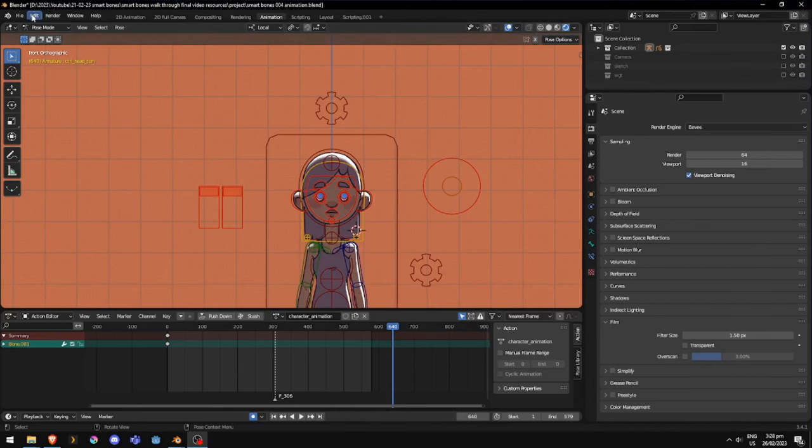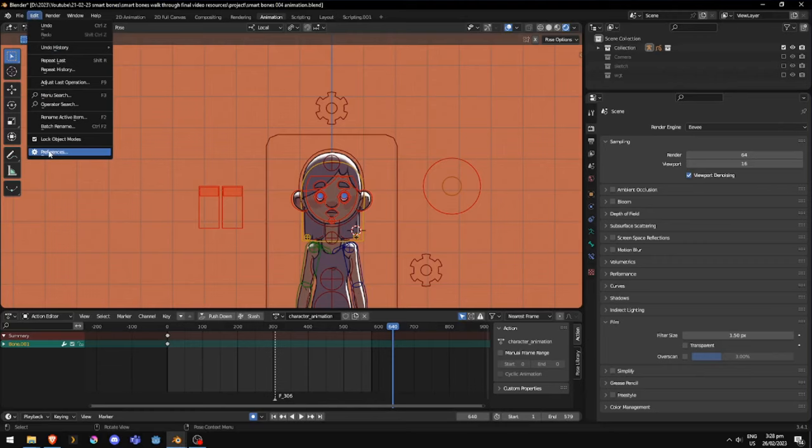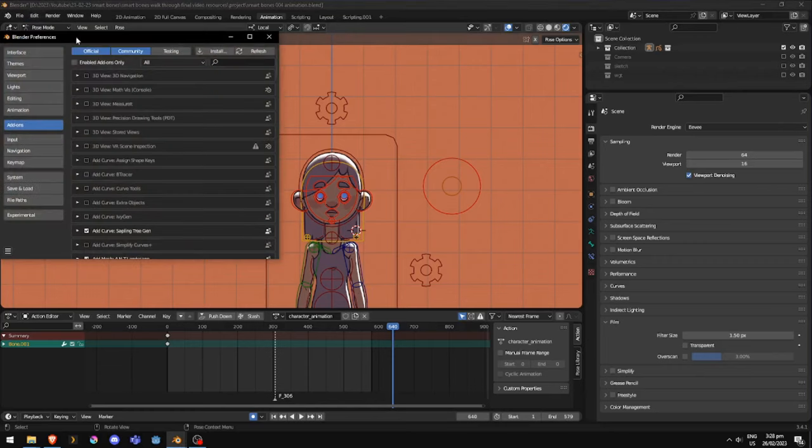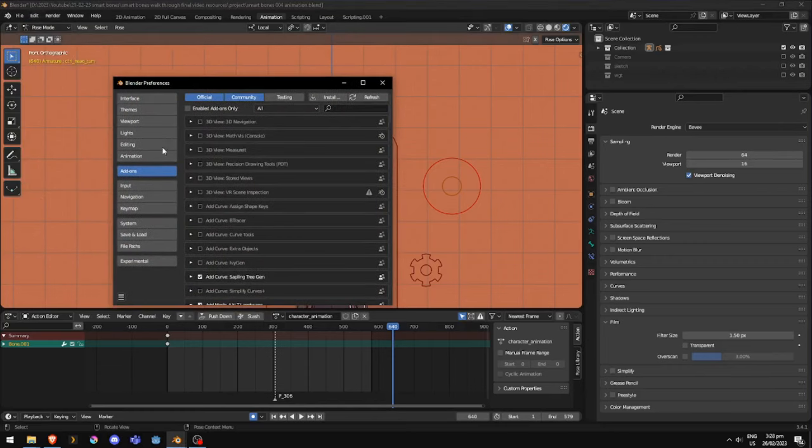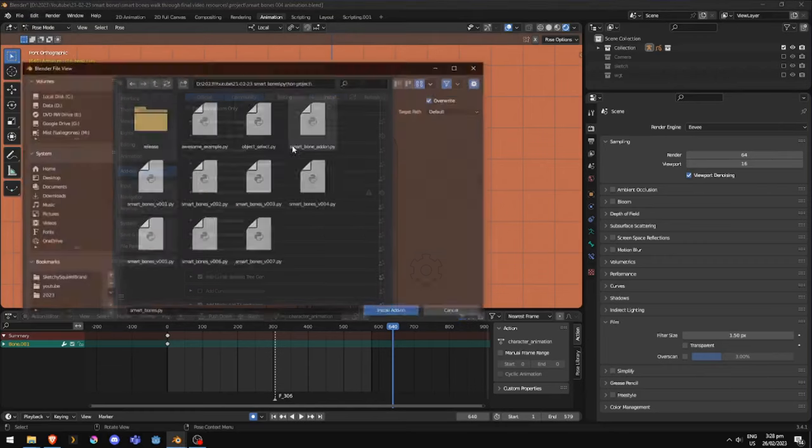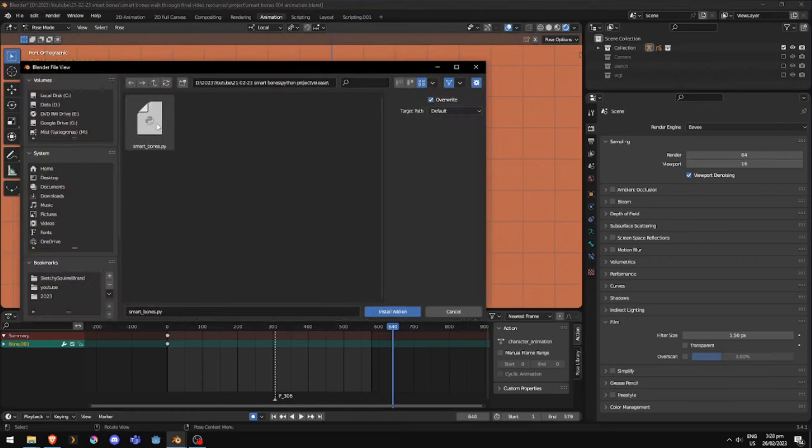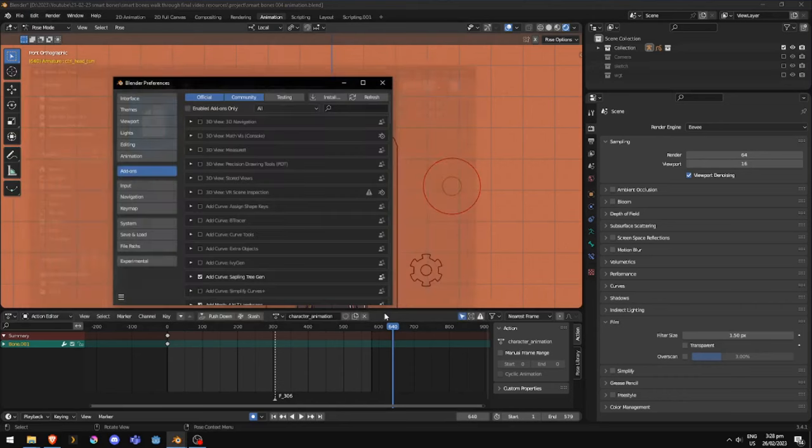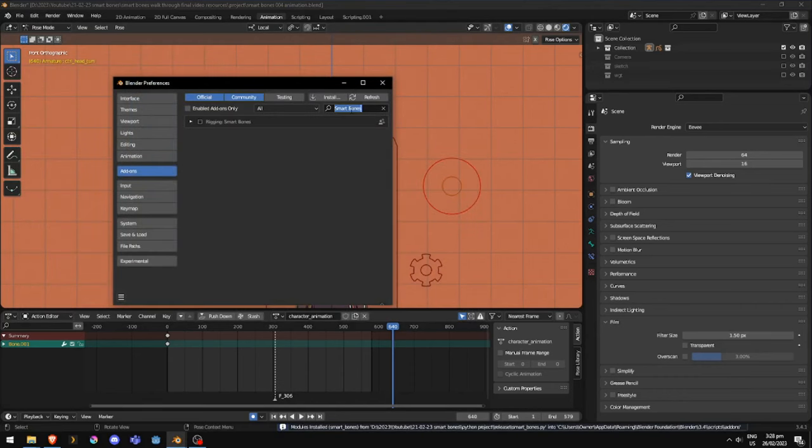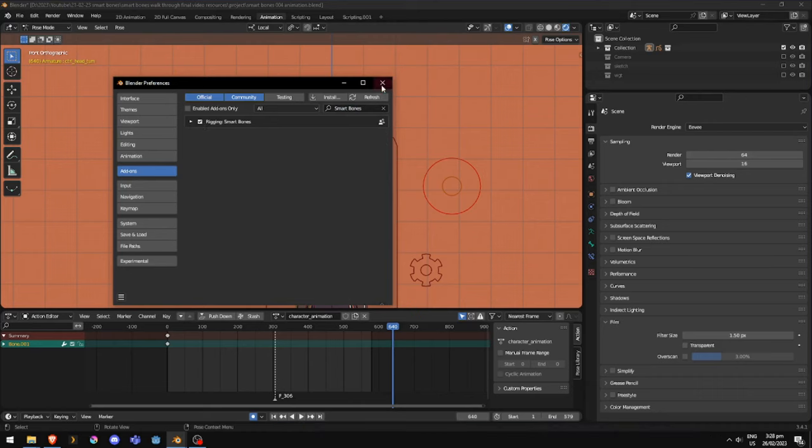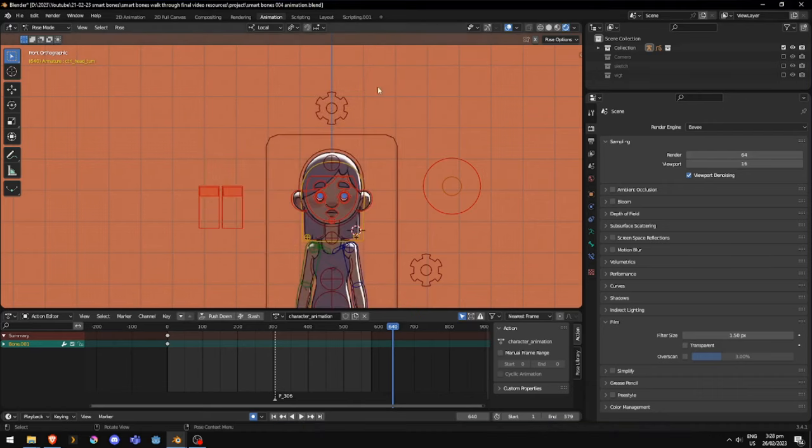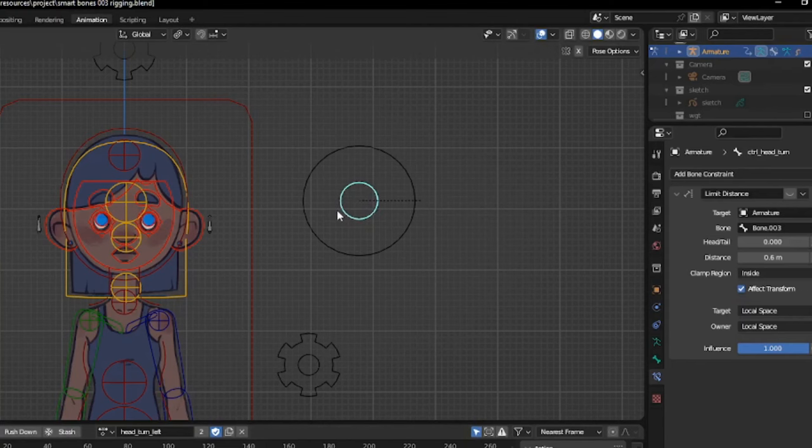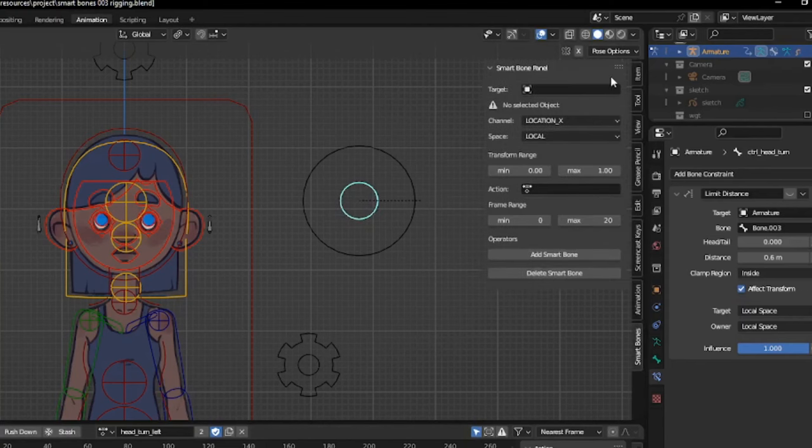Now to enable the add-on, we open up Edit Preferences, under Add-ons, and press the Install button. We find the file and make sure that it's enabled. Once everything is set up, you can open the end panel, and under the Smart Bone tab, start filling in the details.